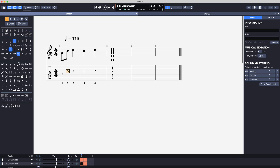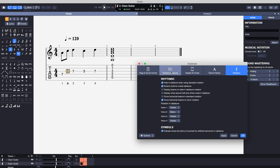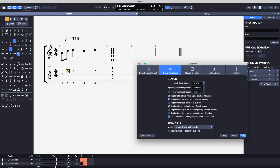And now we have a tidy guitar tab with the text underneath the tab like we wanted. Finally, if we want to put a bracket around the tab we can open up our style sheet, go to system, staves, brackets, group similar instruments. Now we have a nice bracket around our tab, so when we print it or put it into a PDF it looks like one instrument. But in actual fact, to make it display like this we have had to use two instruments. That's how you do it.